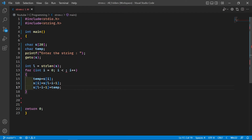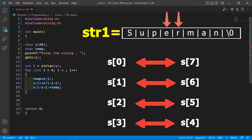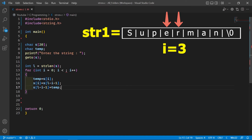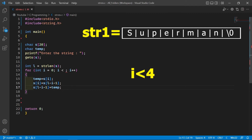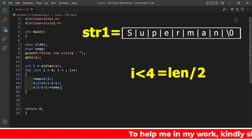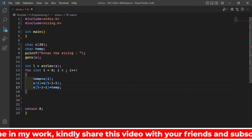Now we need the endpoint for the for loop — how many times should it run? For 'superman': s[0] swaps with s[7], s[1] with s[6], s[2] with s[5], and s[3] with s[4]. At that point all characters are swapped and the string is reversed. The value of i at the last swap is 3, so the loop runs while i is less than 4. We get 4 by dividing the string length (8) by 2, so the condition is i < length / 2.